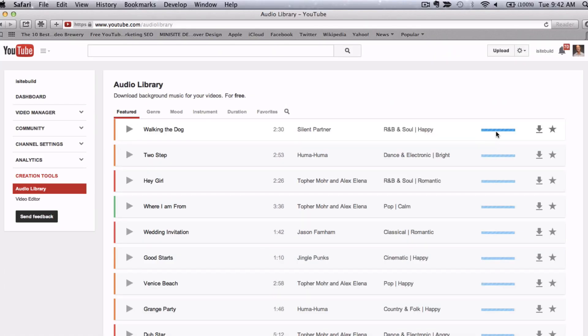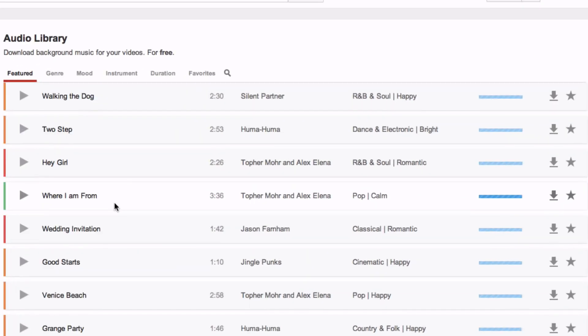The blue bars show you how popular a music track is. When you've found the track that you like, download it by clicking on the arrow.